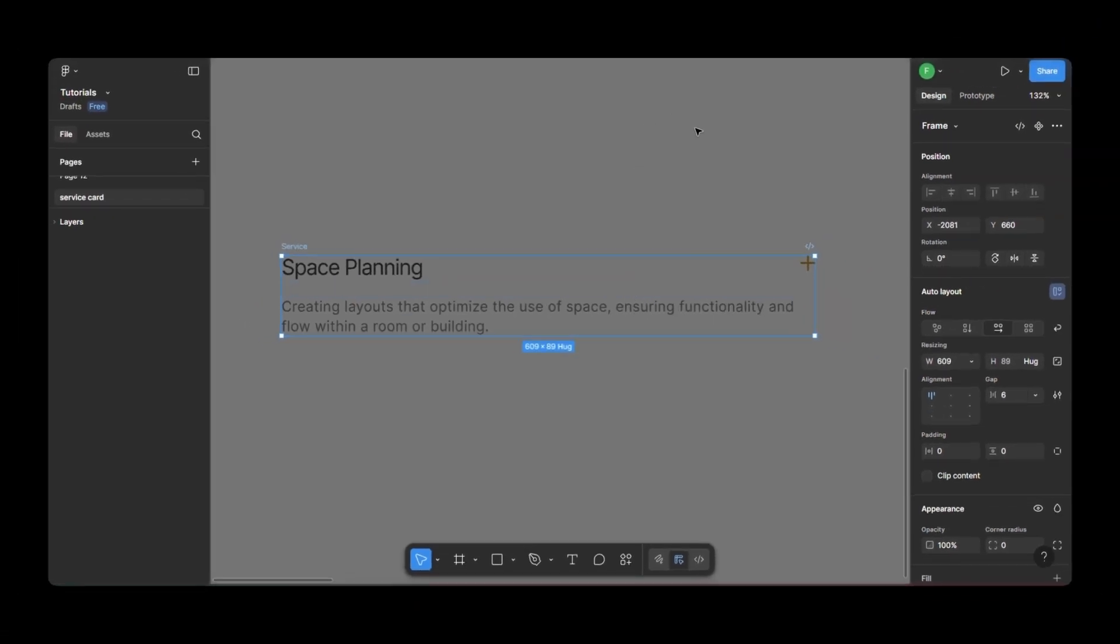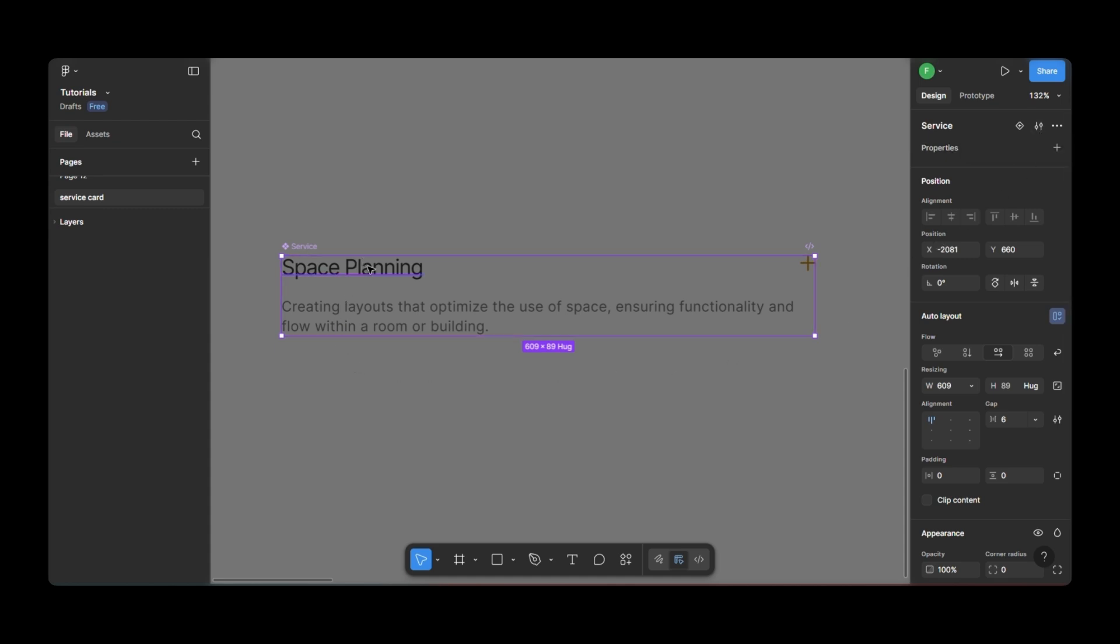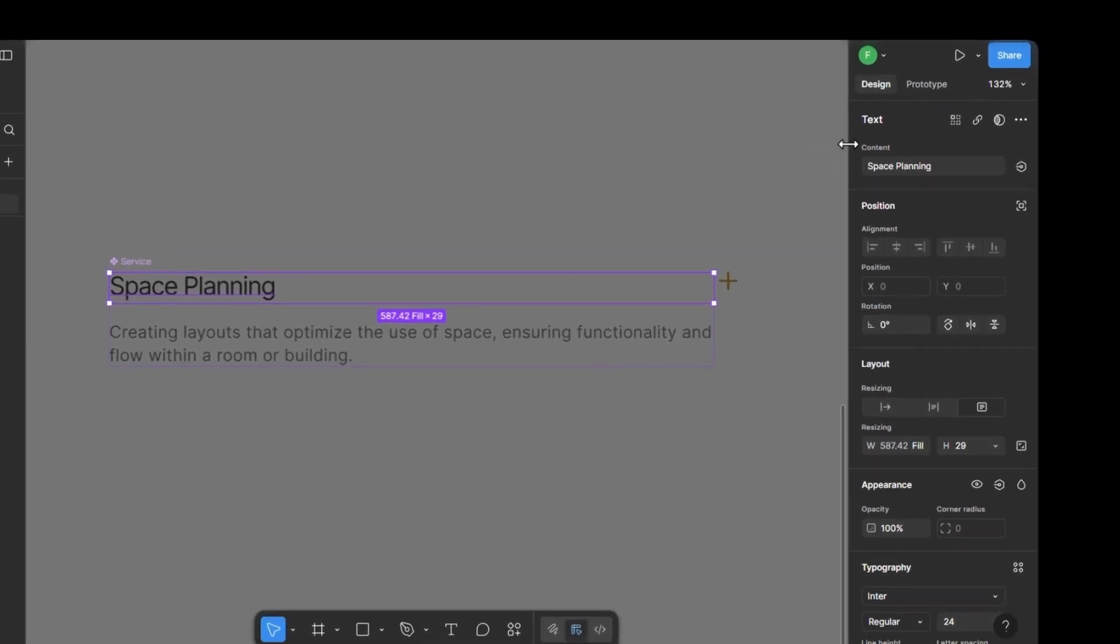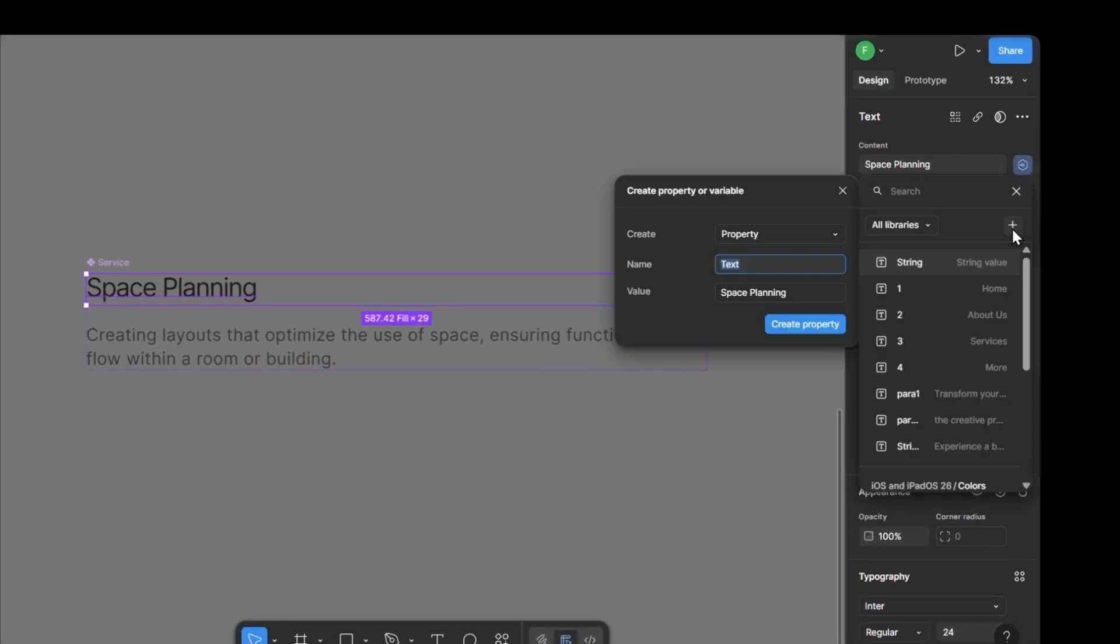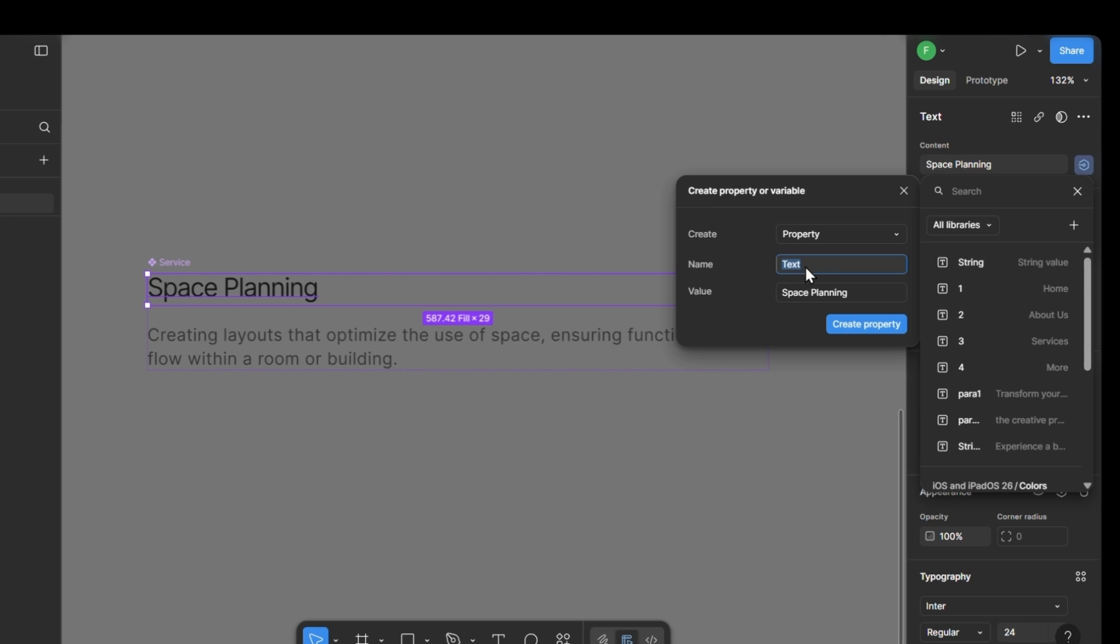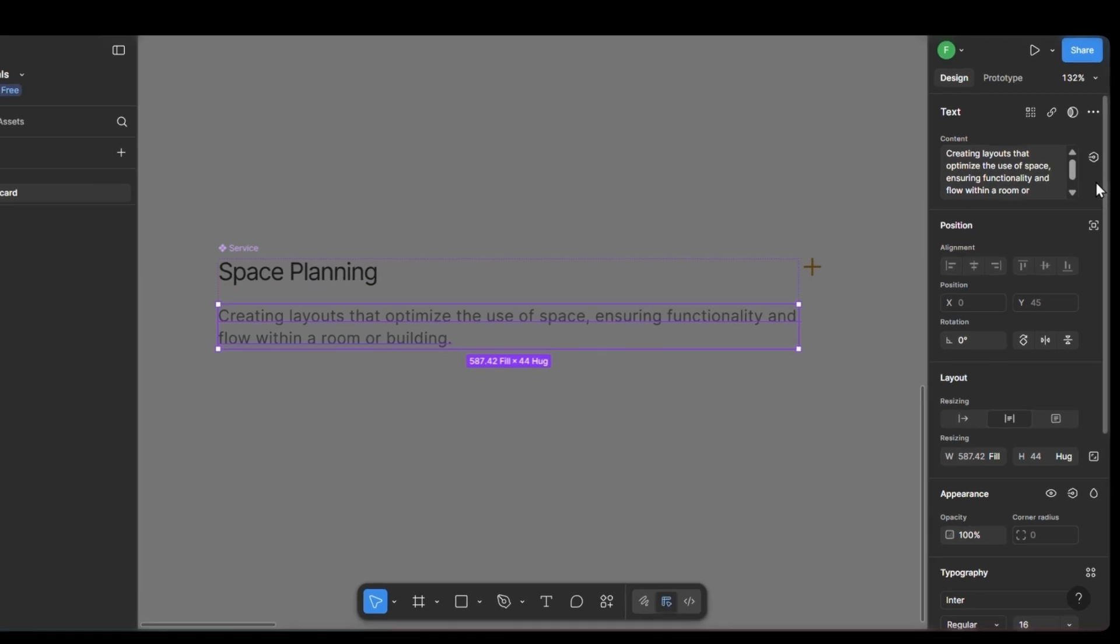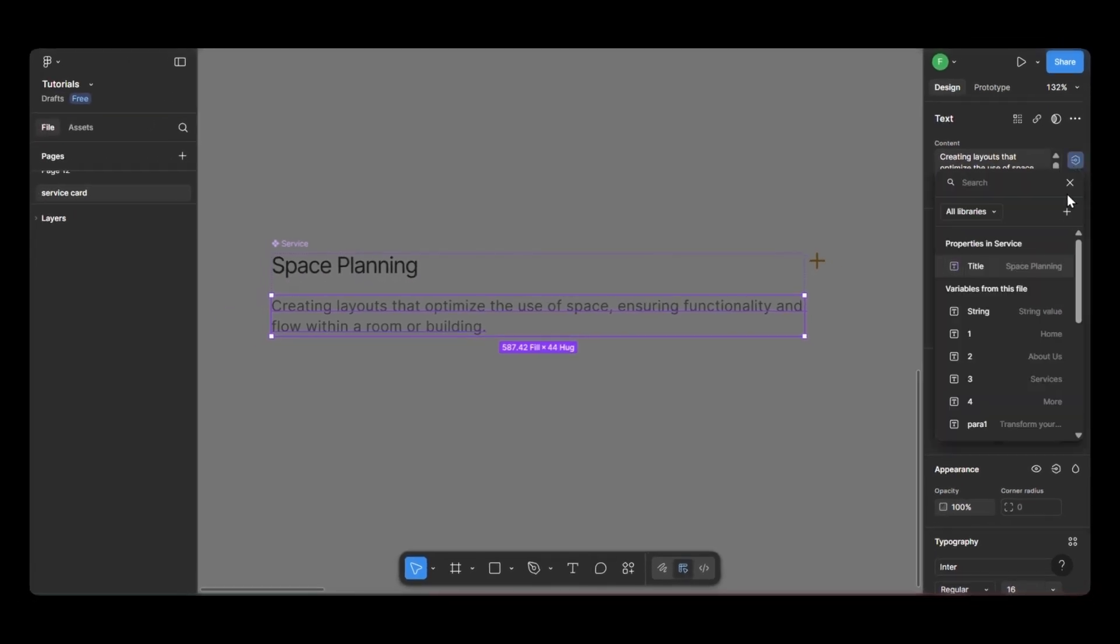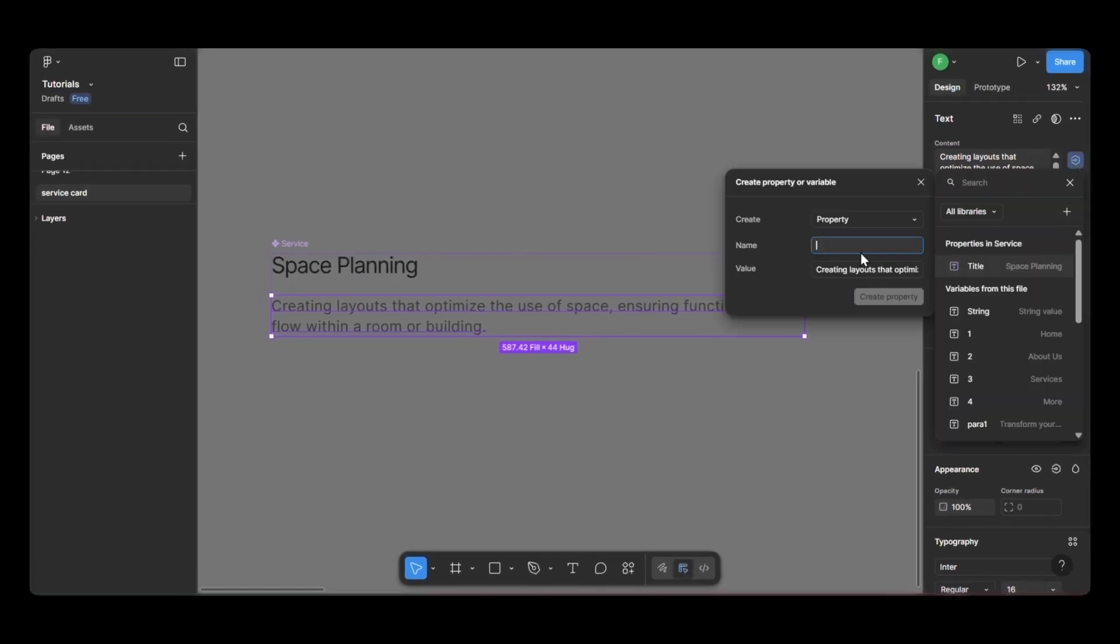Once everything is in place, I'll make this a component. Now, we're going to add properties to this component, so we can easily update the text for all other instances. To do that, select the heading text, click on these icons, and click on plus icon, name the property, and click create property. That's it. Repeat the same process for the description text as well.